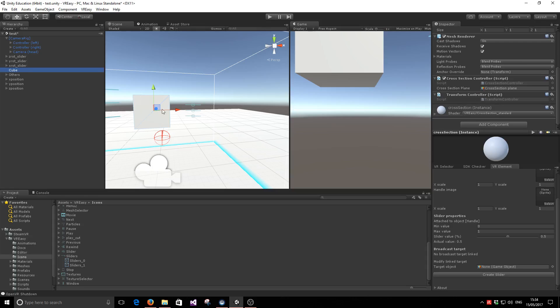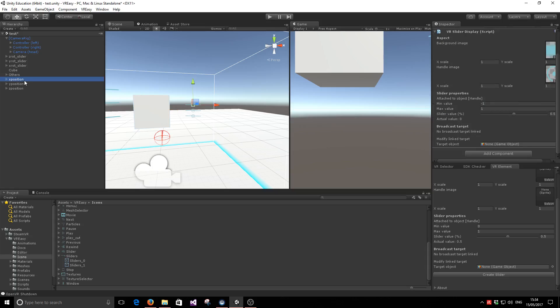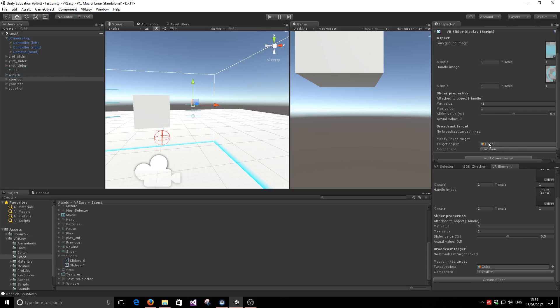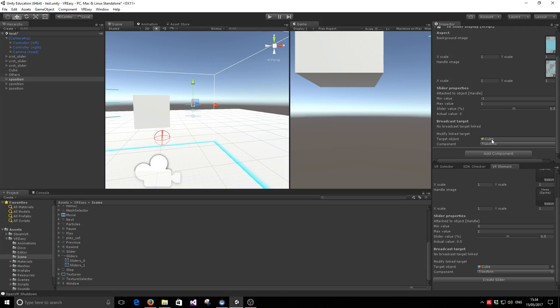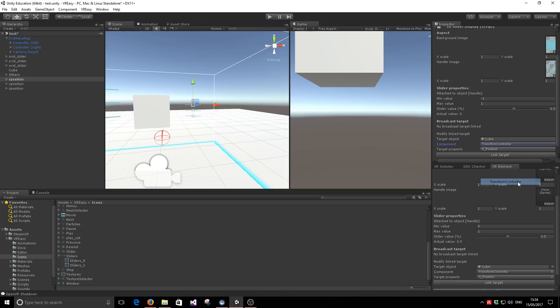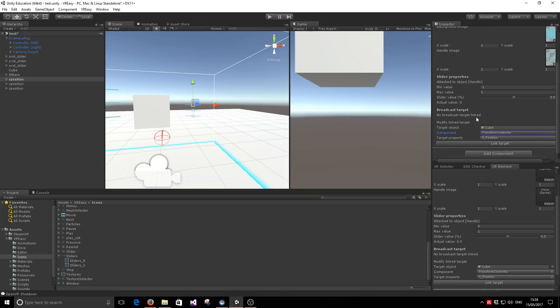So once the object has that script, transform controller, we have to configure each of the sliders to have the broadcast target as the cube that we want to control. So we just drag it. And then we have to select the component that that slider is going to affect. In our case it's the transform controller. And then within transform controller, any public property would be controllable.